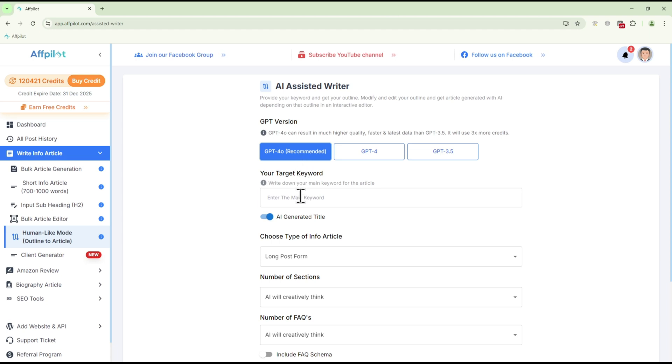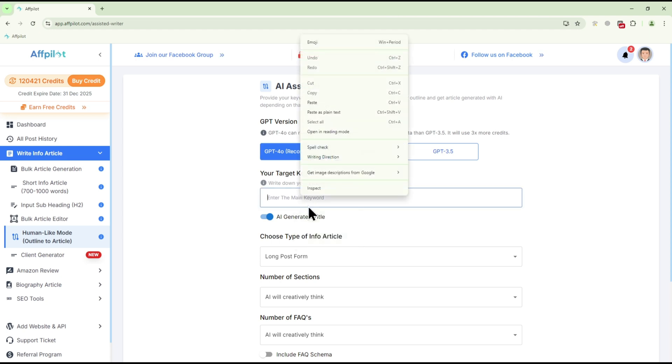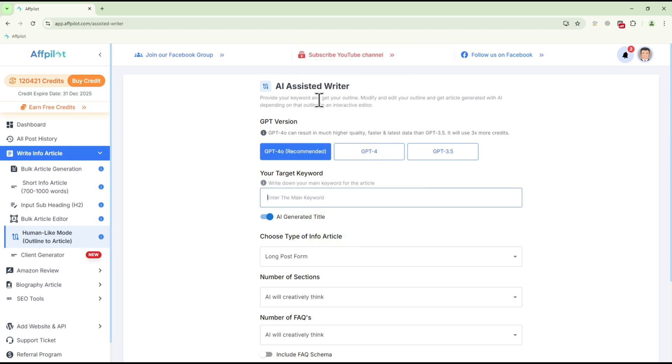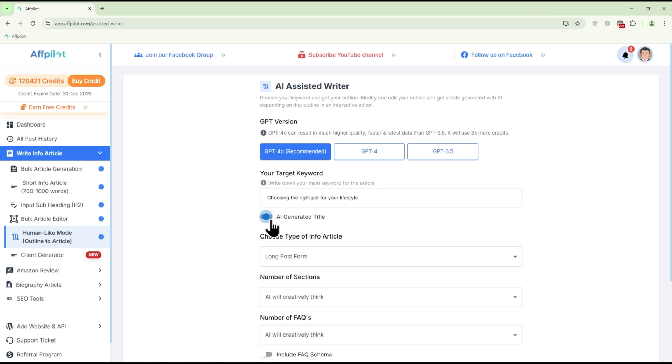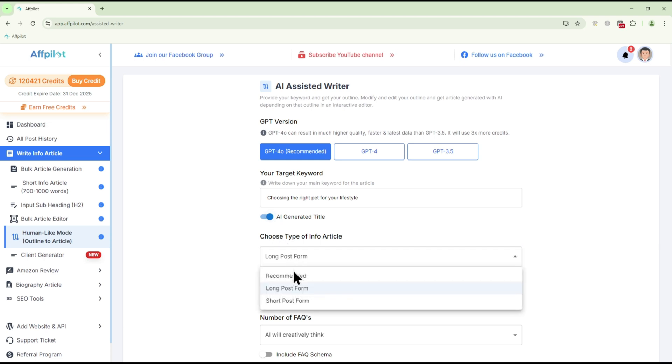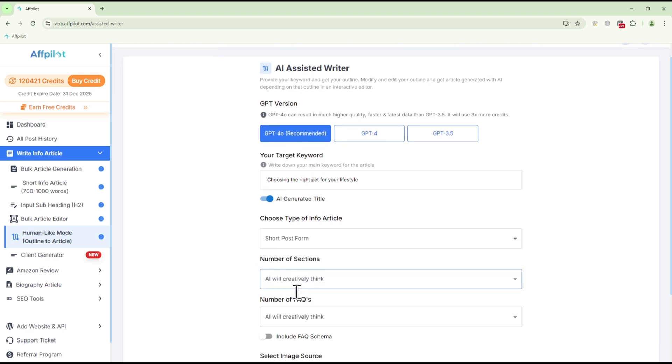Next, paste your target keyword into the designated field. If you'd like the AI to create a title for you, make sure the AI-generated title option is turned on. Under Type of Info article, decide whether you need a long post form for a longer article or a short post form for a shorter article.